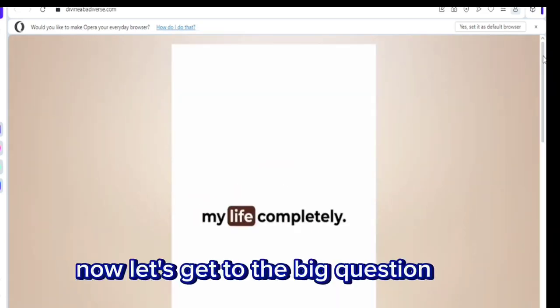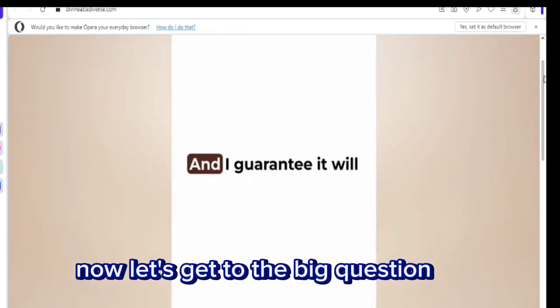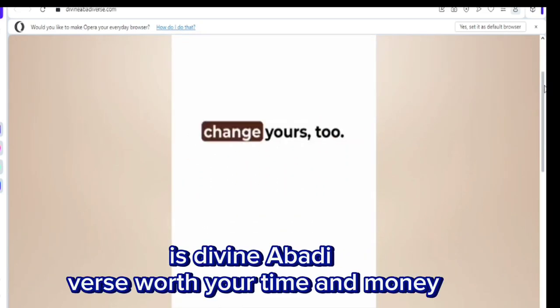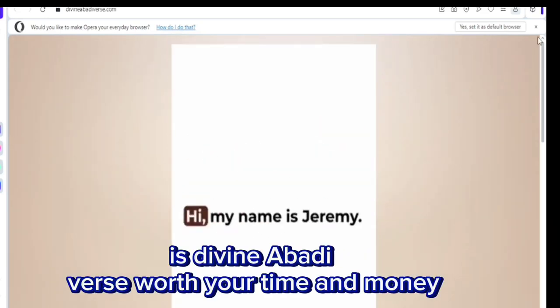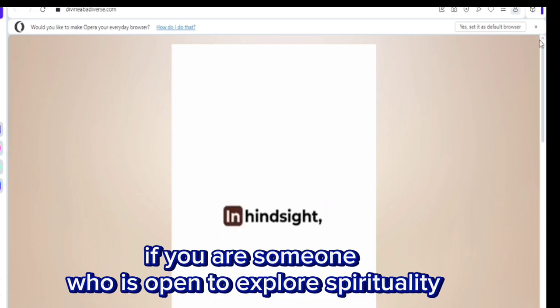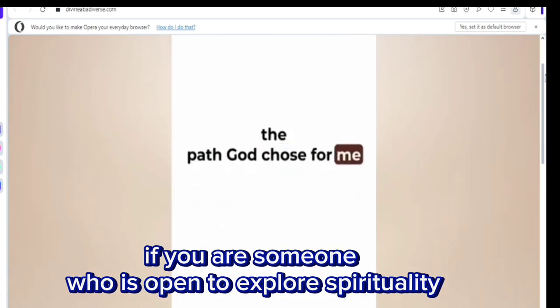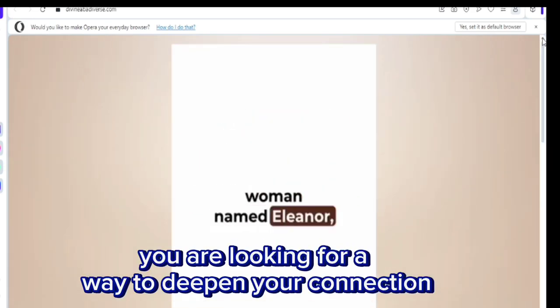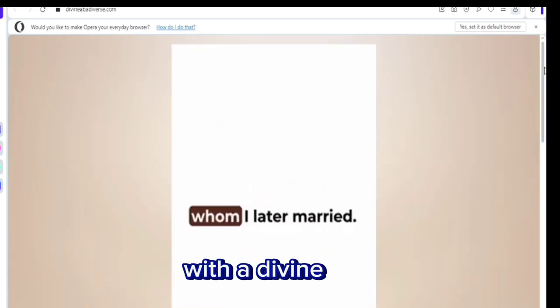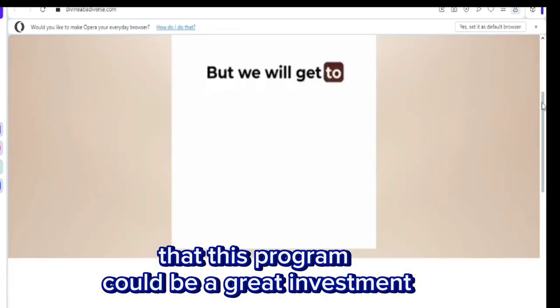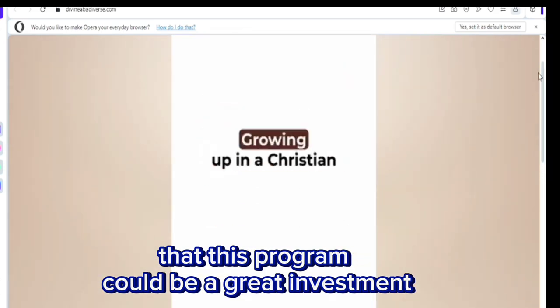Now let's get to the big question. Is Divine Abadiverse worth your time and money? If you are someone who is open to exploring spirituality and you're looking for a way to deepen your connection with the divine, then this program could be a great investment.